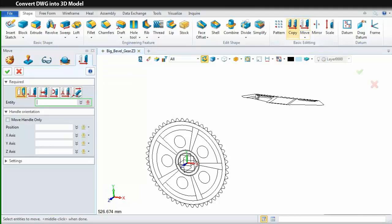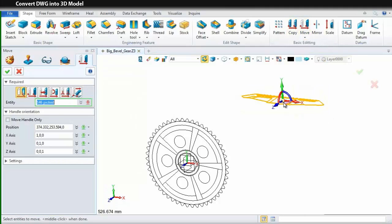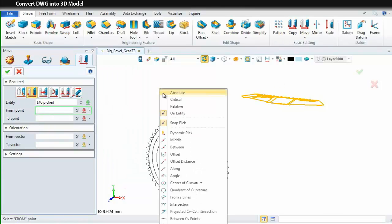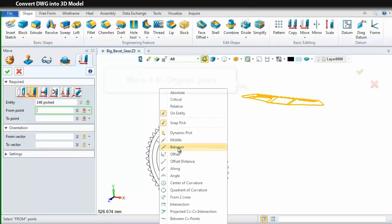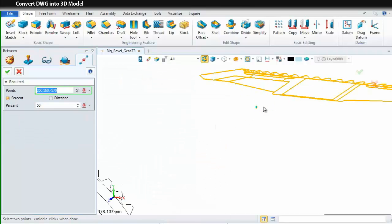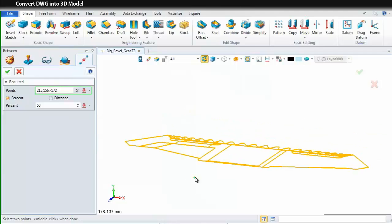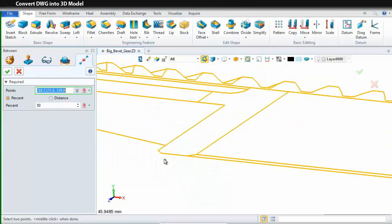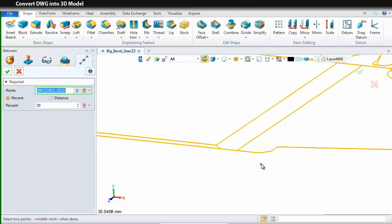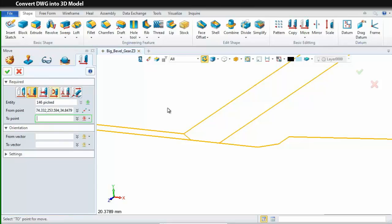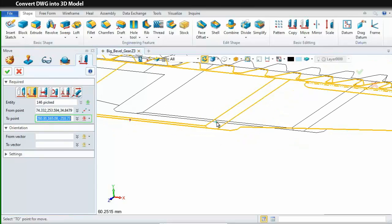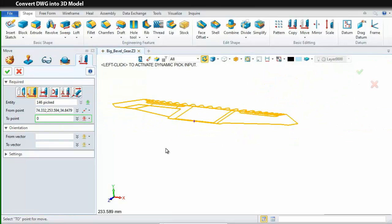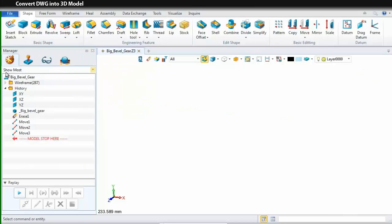Once more, choose the Move command. Choose all the elements. Pick the second option. On the context menu, this time we select Between and move it to original point. We pick these two points. Then, type zero here. Click OK.